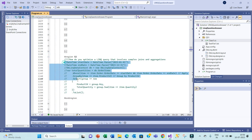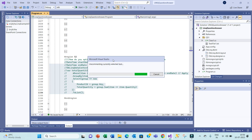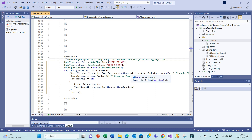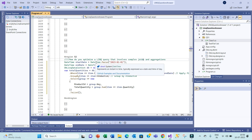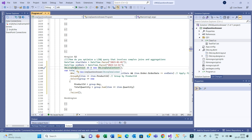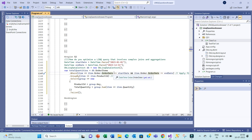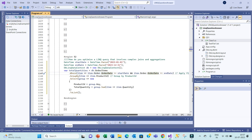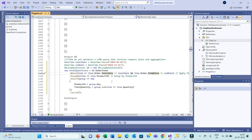Let's move to question number 52: optimize a LINQ query that involves complex joins and aggregations. We have start DateTime and end DateTime, referencing our database TV LINQ. We are reading the total quantity from the order item table, where the order date is greater than start date — this is a filter. We are filtering our data, then applying GroupBy with the product key, and then selecting only product ID and total quantity.